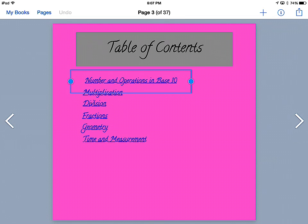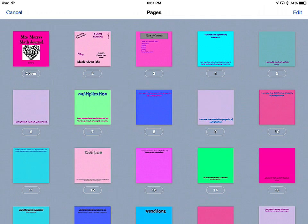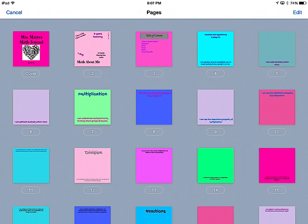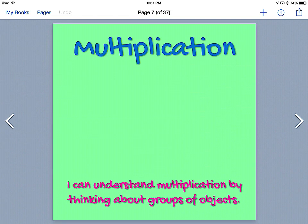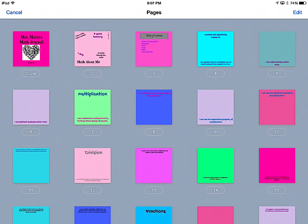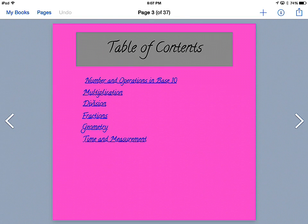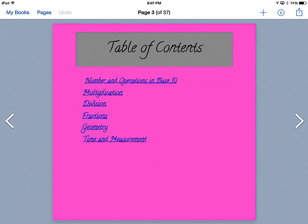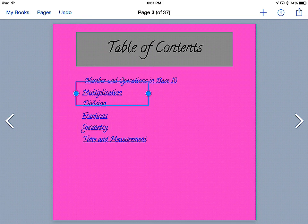If I go to the top and click Pages, you can see that throughout my journal I have topic headers. For example, this is Multiplication. So if I go back to my table of contents, multiplication was on page seven. If I was to click Multiplication in my ebook, it would take me directly to page seven to the topic that I want.